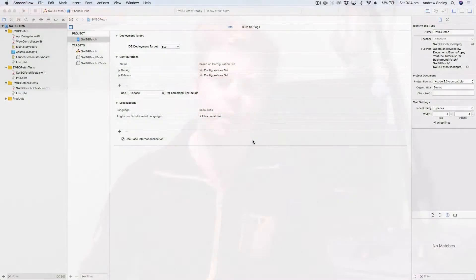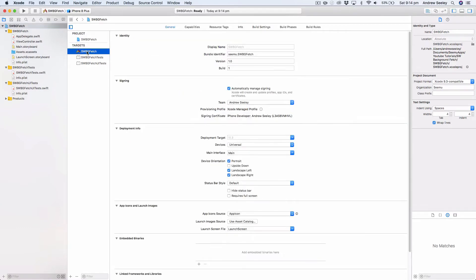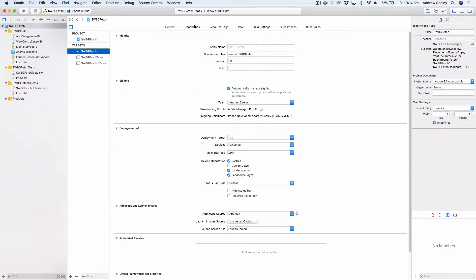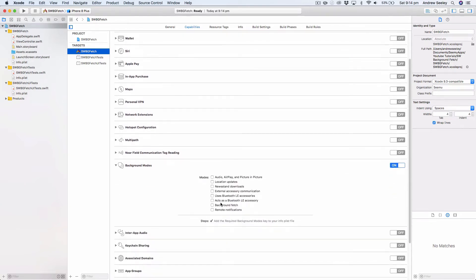Let's get into the coding. I've created a new single view application named SWBG fetch. First, you need to go to your project target, go to Capabilities, enable Background Modes, and then tick Background Fetch. This is going to enable background fetch for your application, otherwise it will not work.